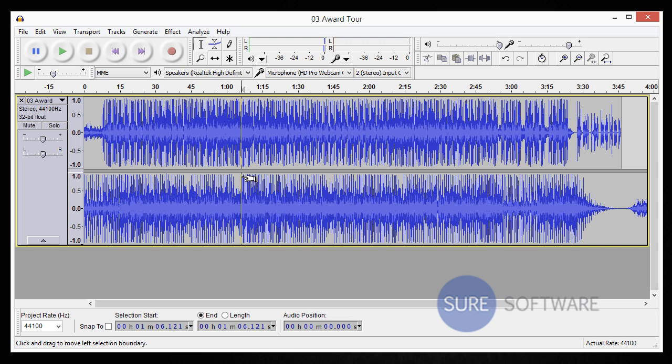Easy stuff, right? The next thing I want to show you how to do is how to actually merge the tracks together. And it's a little bit more complicated, but it has a great payoff if you're trying to mix two songs together.